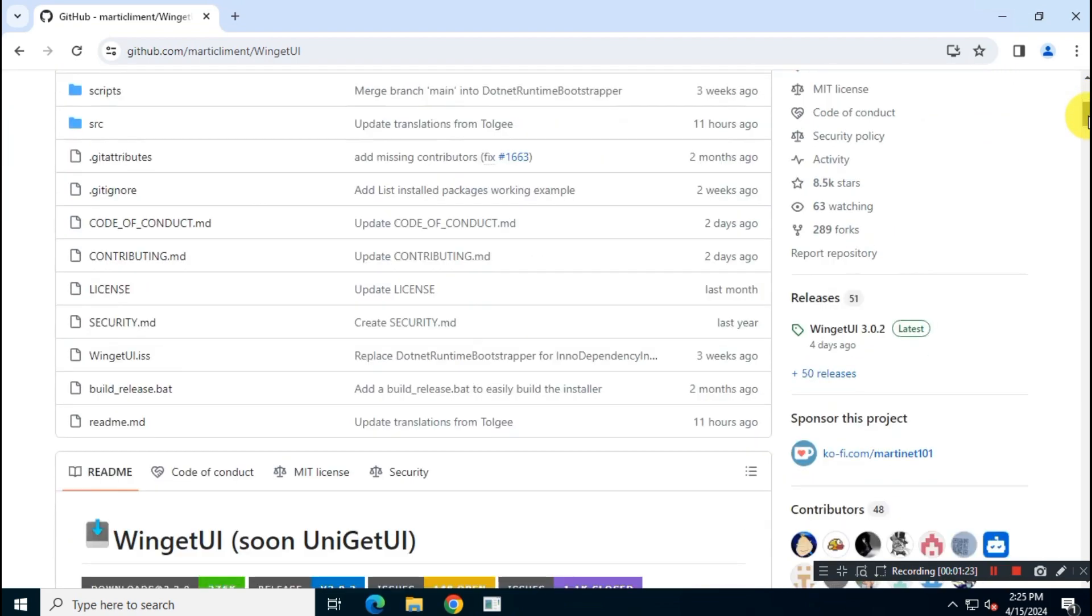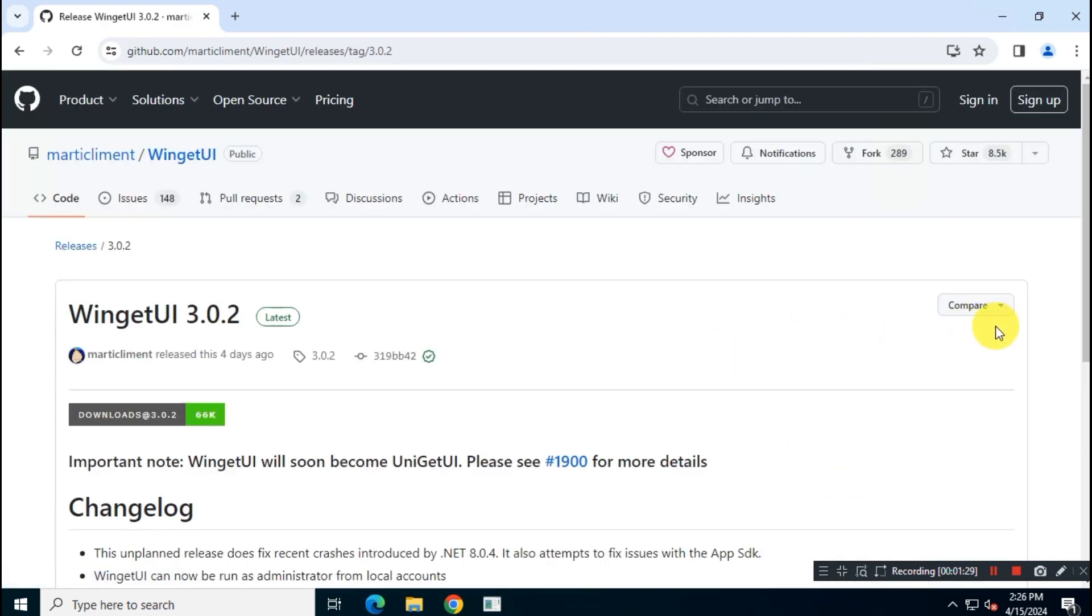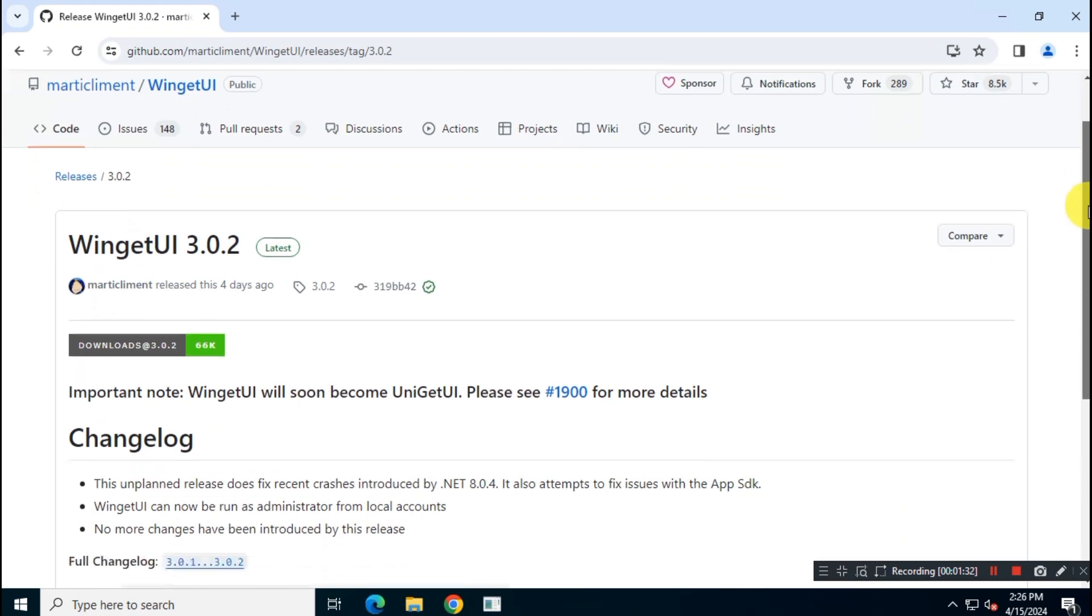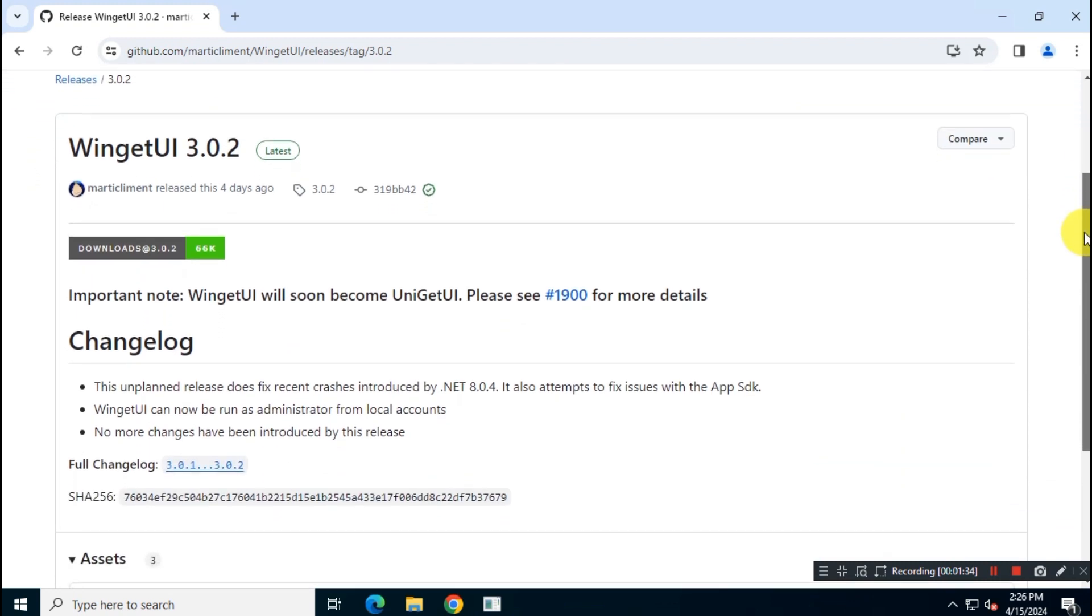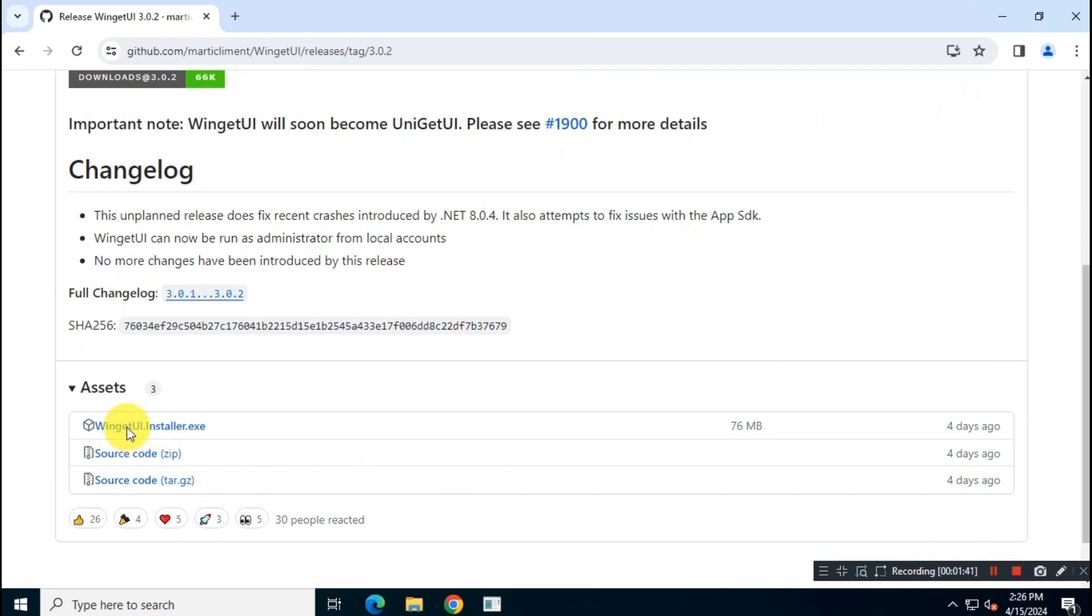Now go to this release section to download the latest version of the app. In the time you are watching this video, this latest version of the app may vary, but you have to download whatever the latest version is.